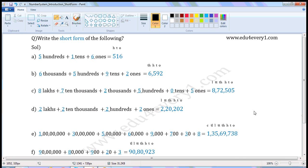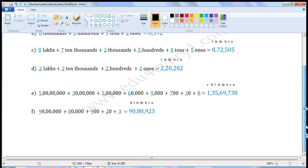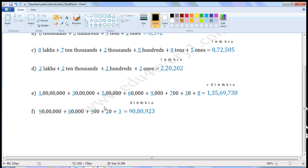Next one: 1 crore plus 30 lakhs plus 5 lakhs plus 60,000 plus 9,000 plus 700 plus 30 plus 8. Write the places: 1s place, 10s place, 100s place, 1000s place, 10,000s place, lakhs place, 10 lakhs place, crores place. 1 crore — write 1 in the crores place. 30 lakhs — write 3 in the 10 lakhs place. 5 lakhs — write 5 in the lakhs place.